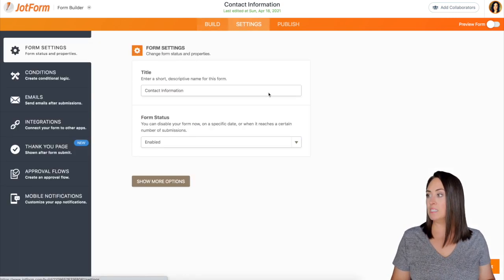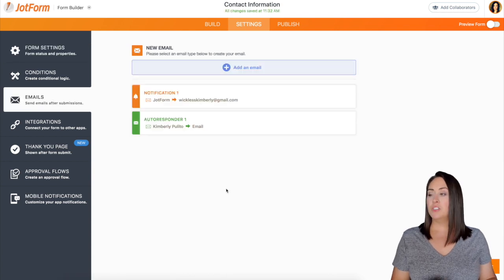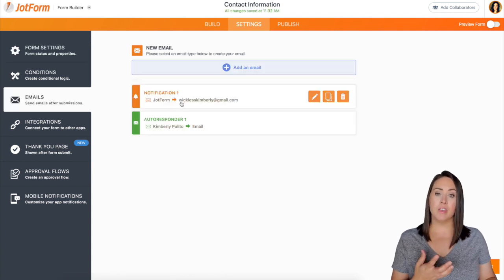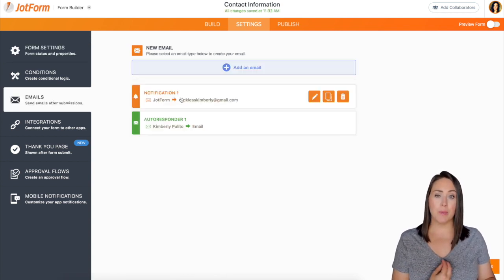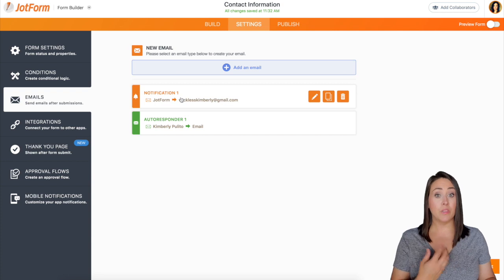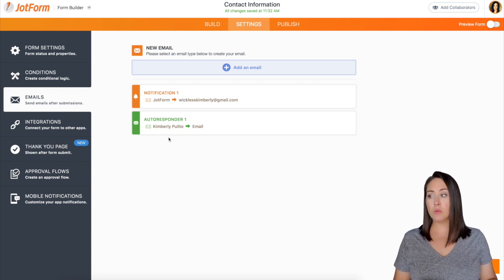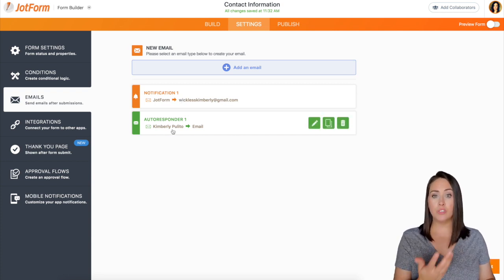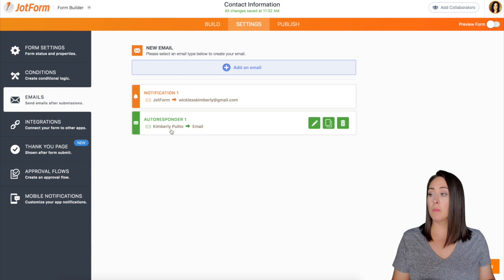I'm going to come up here to settings and then over to emails. You can see we have the notification that's going to be the one that's coming back to me letting me know that someone did fill out the form and then the autoresponder is going to the person who filled out the form.